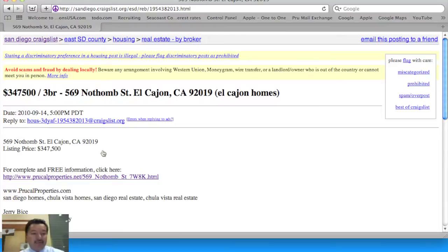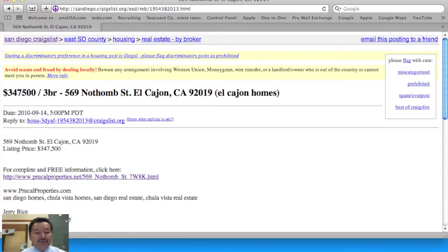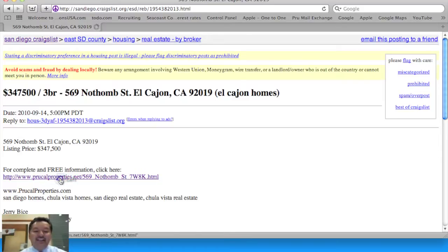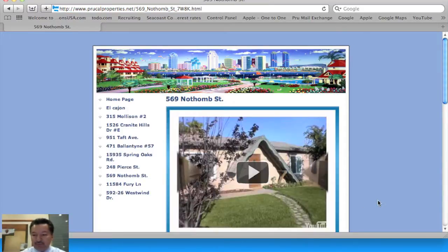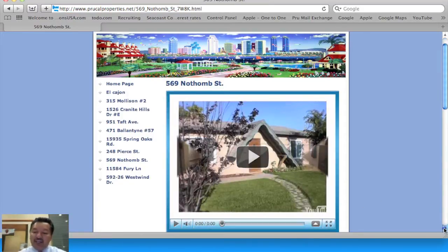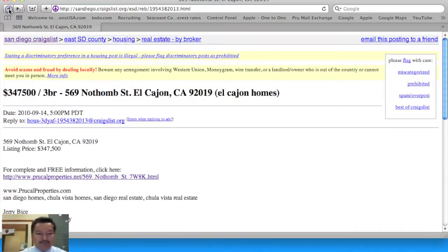If I click on the first one here, it comes up and shows the property address, the agent's name, and a link to the virtual tour. We'll talk about virtual tours in a future screencast.